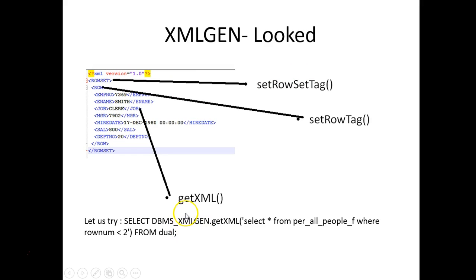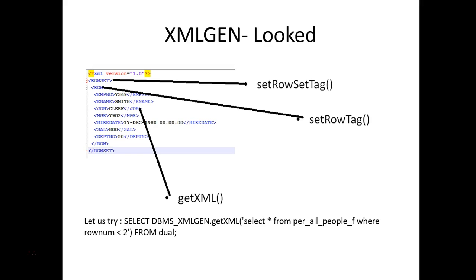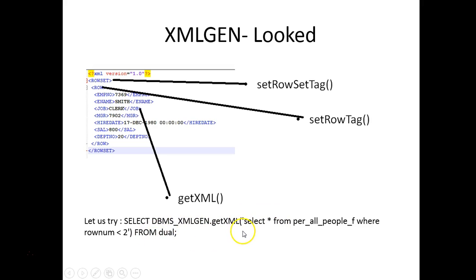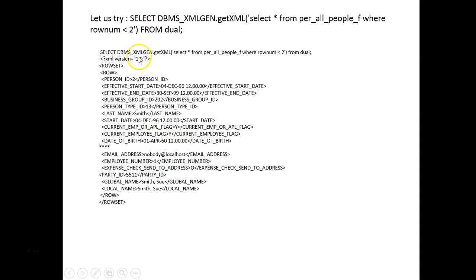With XMLGEN we can use the function in a SQL. For example, I want to generate XML from the per_all_people table. The syntax is SELECT DBMS_XMLGEN.getXML, then you put the SQL in a string and execute it. When you execute that code you would see the output in this format. Let me quickly run this in the instance.